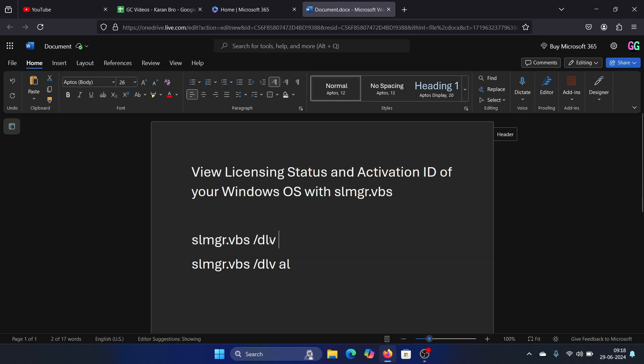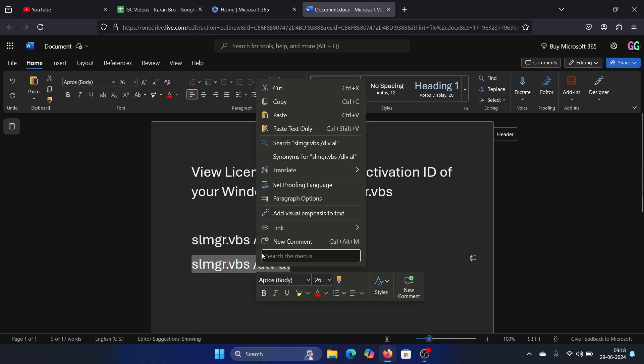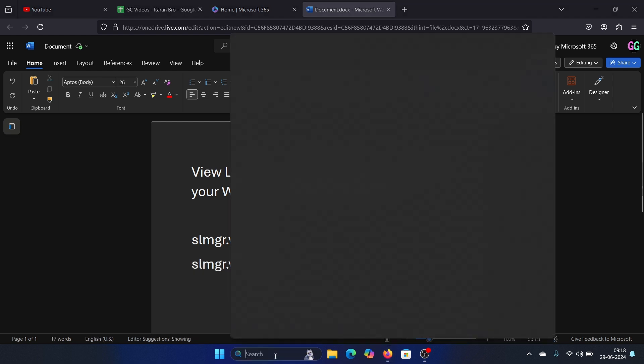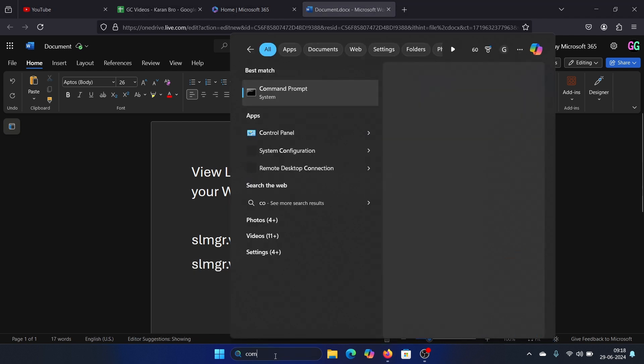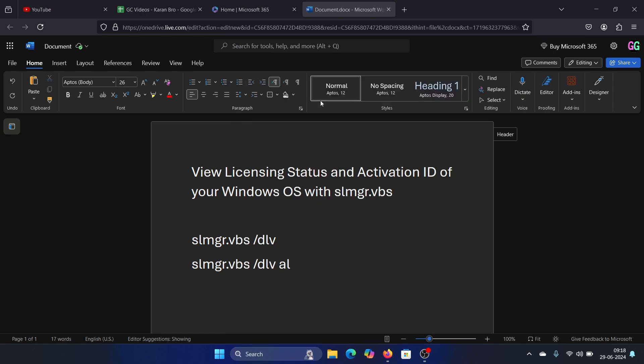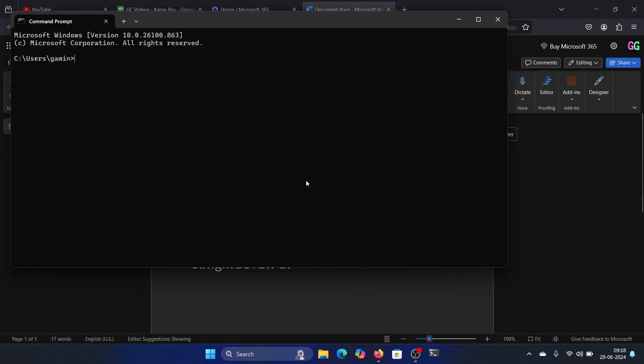The second command simply includes space /al at the end. Search for command prompt in the Windows search bar and open the command prompt window. Paste it here, hit enter.